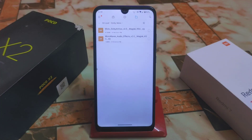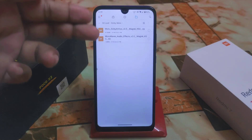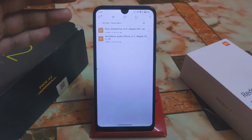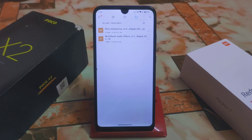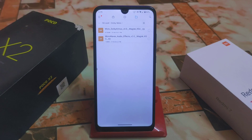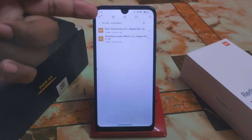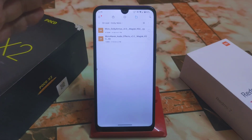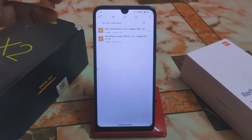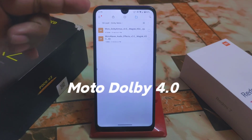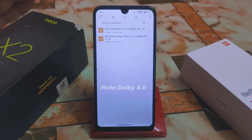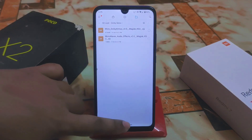Welcome back with another MotoDolby Atmos video. We have MotoDolby Atmos as a Magisk module plus kernel ACU — so if you don't want to root your device you can go with kernel ACU. This module works as both a Magisk module and KSU. MotoDolby 4.0 is for Android 12 and Android 13, and MotoWave 2.0 is for Android 8 to Android 11.